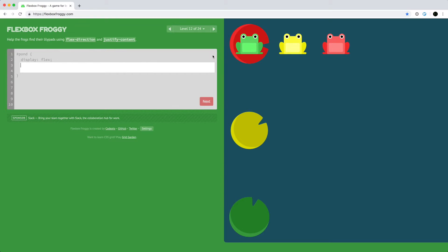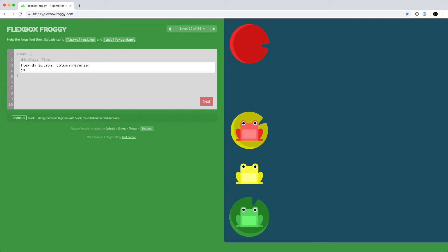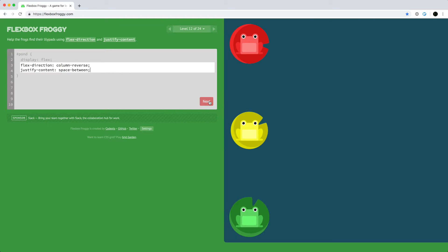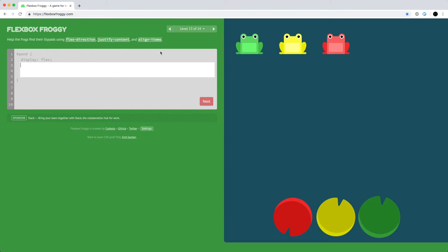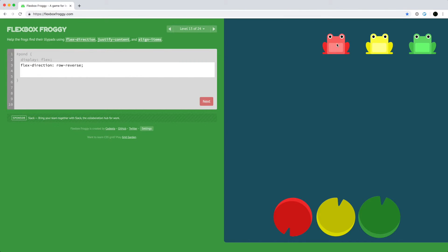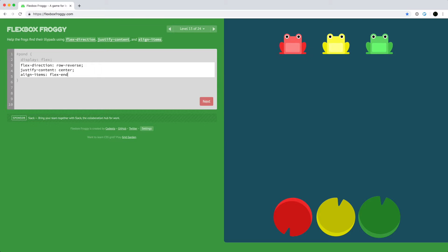We need to use flex-direction column but also reverse it since red is on top. We use justify-content, since we're now going vertically, to spread items out. For the next level, we continue in a row but reversed since green needs to go right to left. We use flex-direction row-reverse so the start is on the right-hand side, then justify-content to center it, and align-items to put things on the bottom.